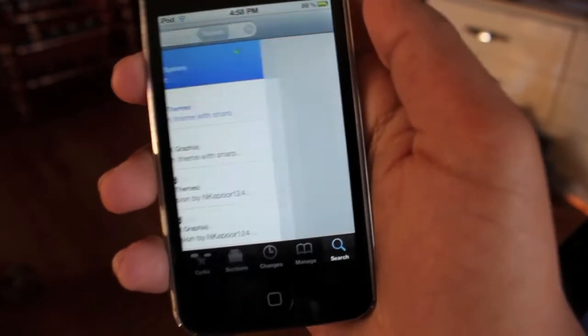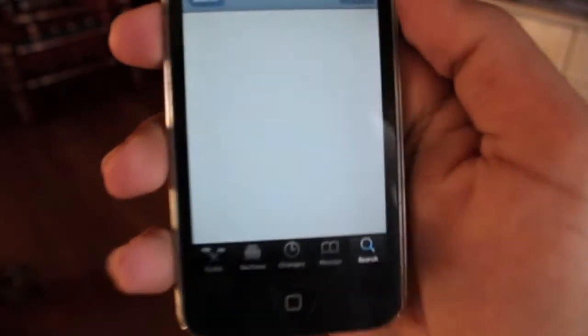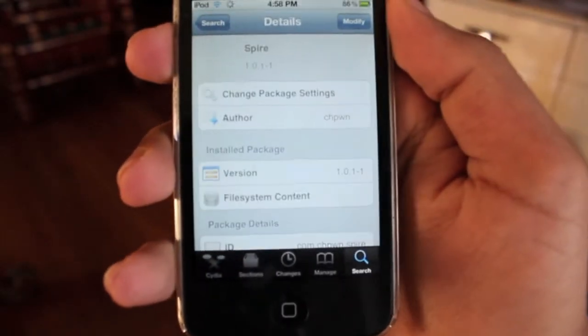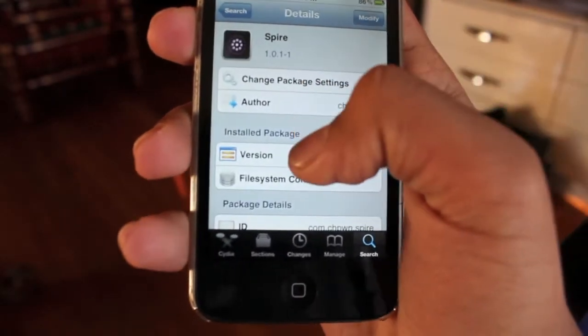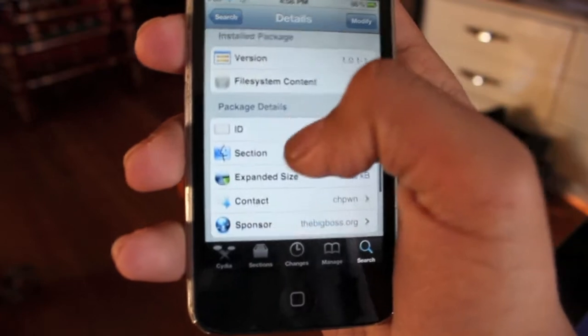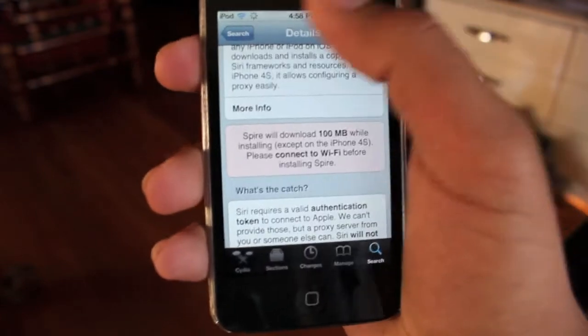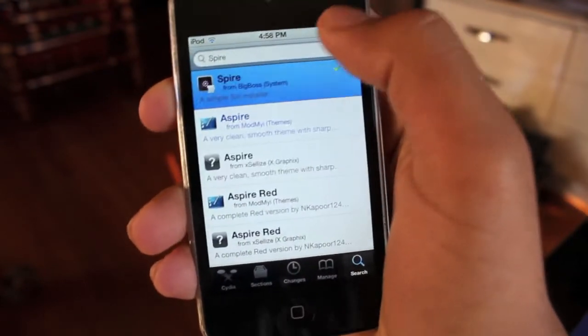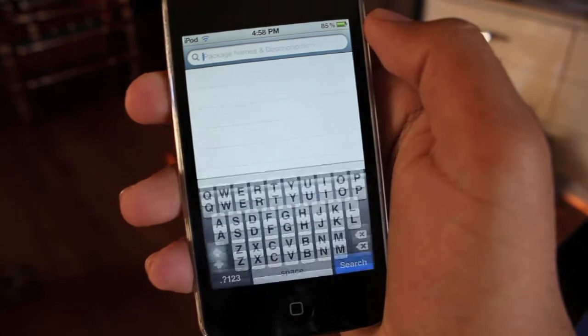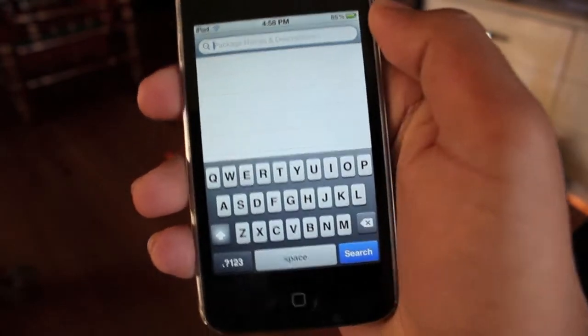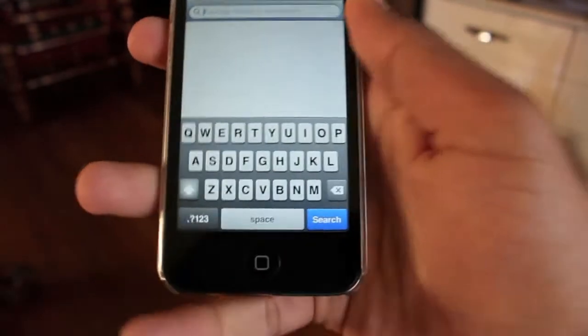So there it is and I've already got it installed. It will take 100 megabytes to download, so I wouldn't recommend downloading it over a 3G connection.